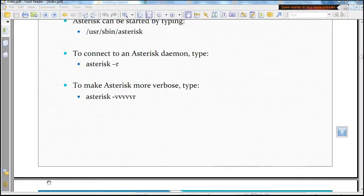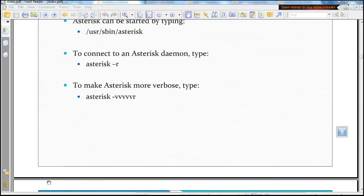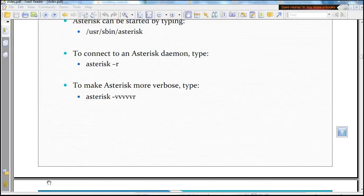So that was a brief description of the configuration files, the main configuration files that Asterisk uses. Now let's see what commands Asterisk uses, that we can use to start Asterisk or to connect to Asterisk.